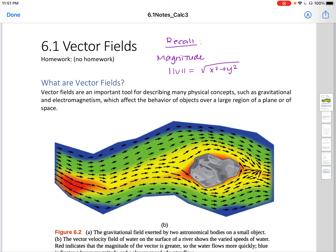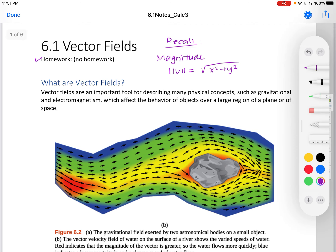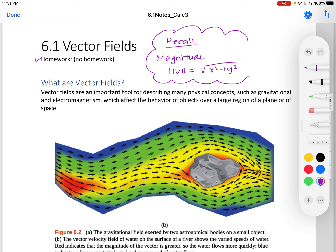Hello, this is section 6.1 vector fields. For this section, there isn't any homework. To begin, let's recall our formula for magnitude. Our magnitude is the square root of x squared plus y squared. We'll be seeing this again.